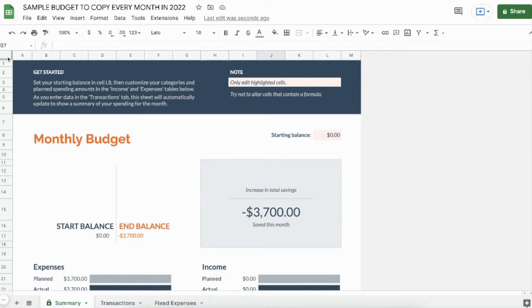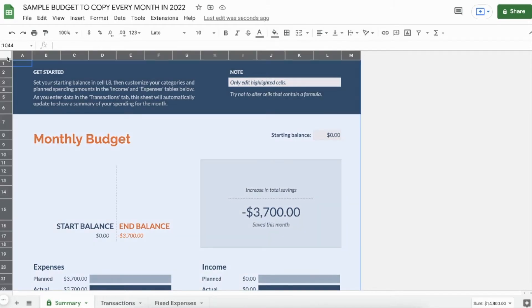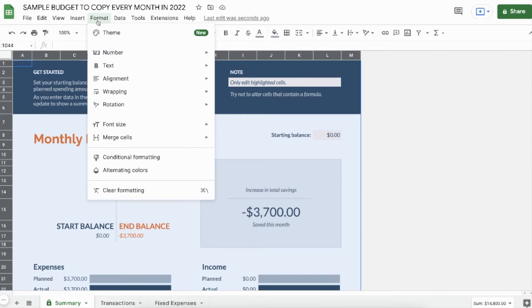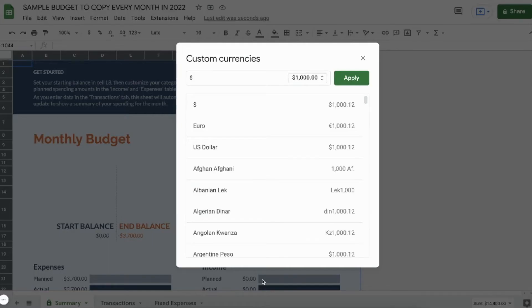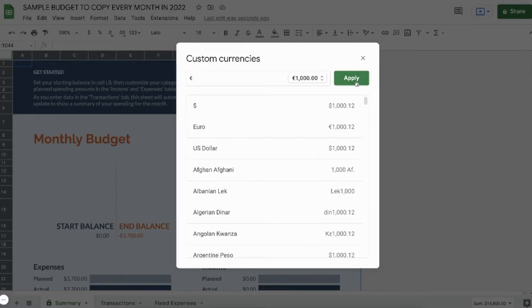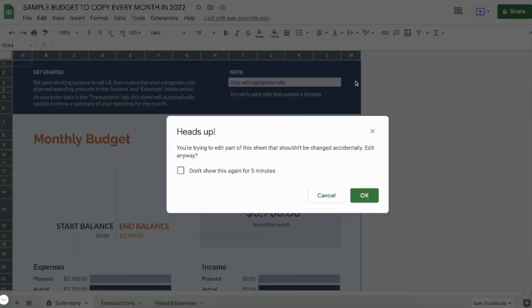First, from the summary page, go to the corner and select the entire spreadsheet. Then at the top, click Format, Number, Custom Currency, and then you can select your currency. In this case, I'll select euros.